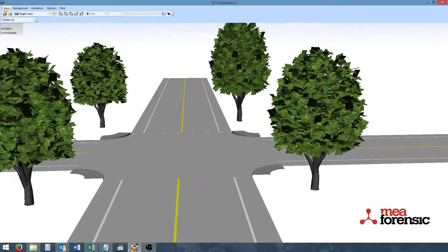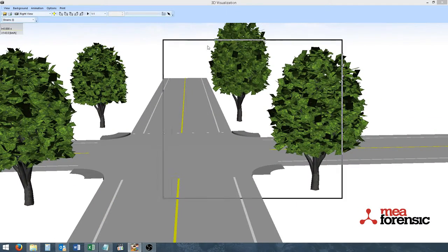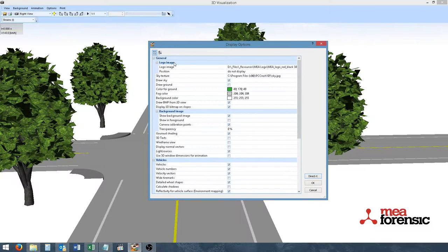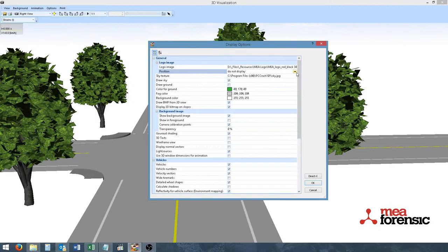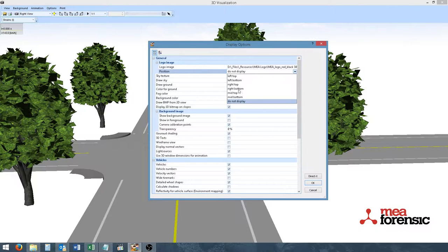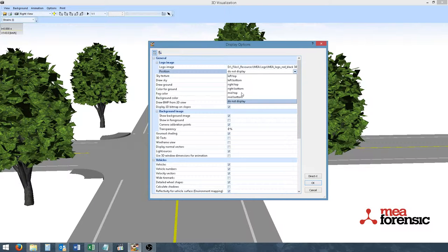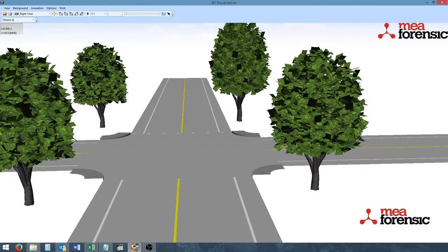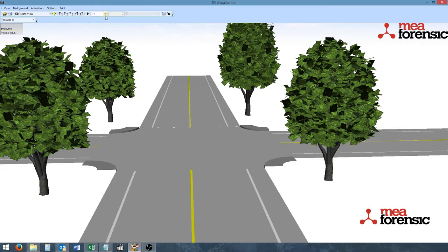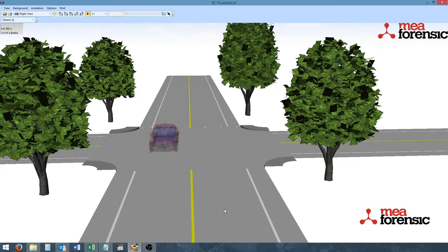And under the View Display Options menu, we can see that we have the ability to add new logo images. The images can be added to any location found in the 3D window. We will do right top. And we see a new logo is added. And when we play the animation, the logo is permanent.